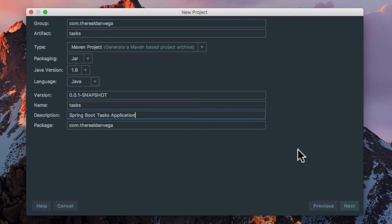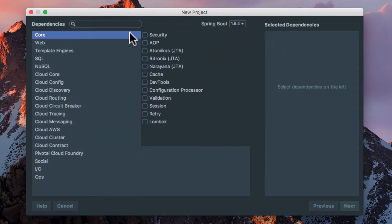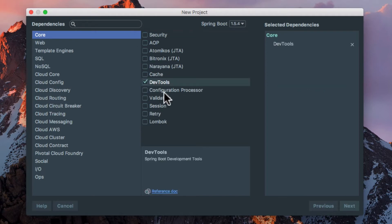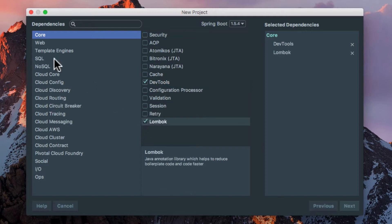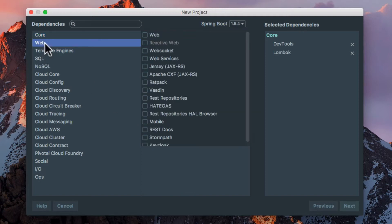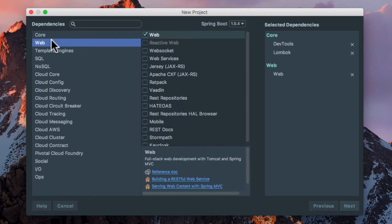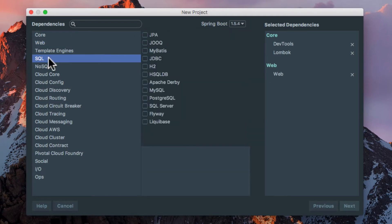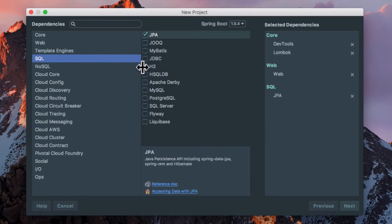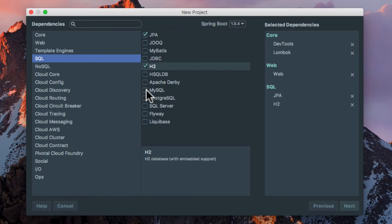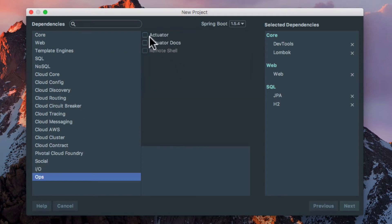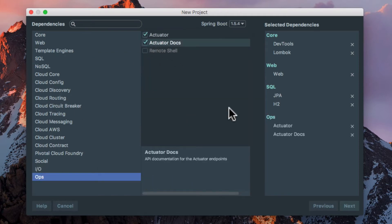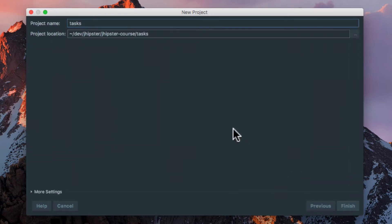We'll change this description to Spring Boot Tasks Application. We have our same package. We're going to click Next. For the core, we're actually going to use DevTools - I always like to include that on any project. I'm also going to use Lombok. In the Web section, I'm going to select Web. For SQL, I'm going to select JPA and H2. And finally, under Ops, I'm going to choose Actuator, and I might as well pull the docs in as well.